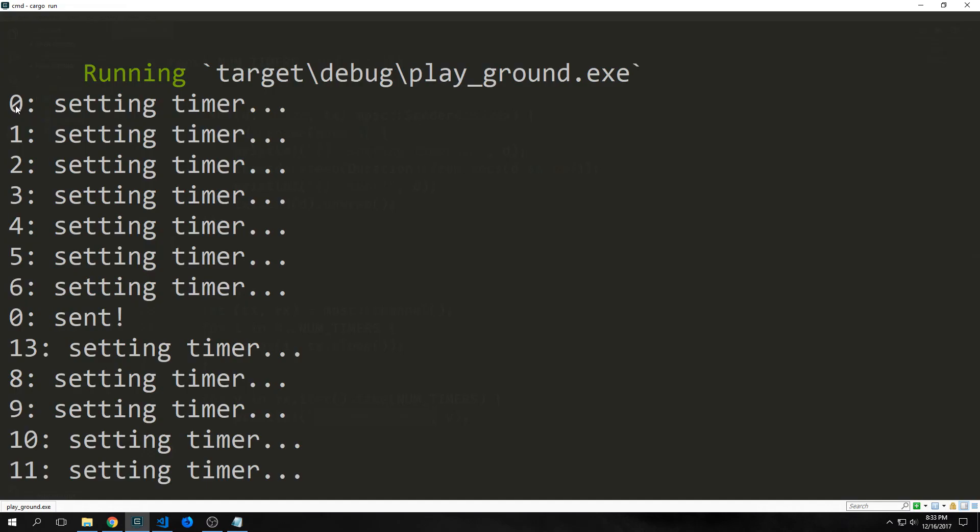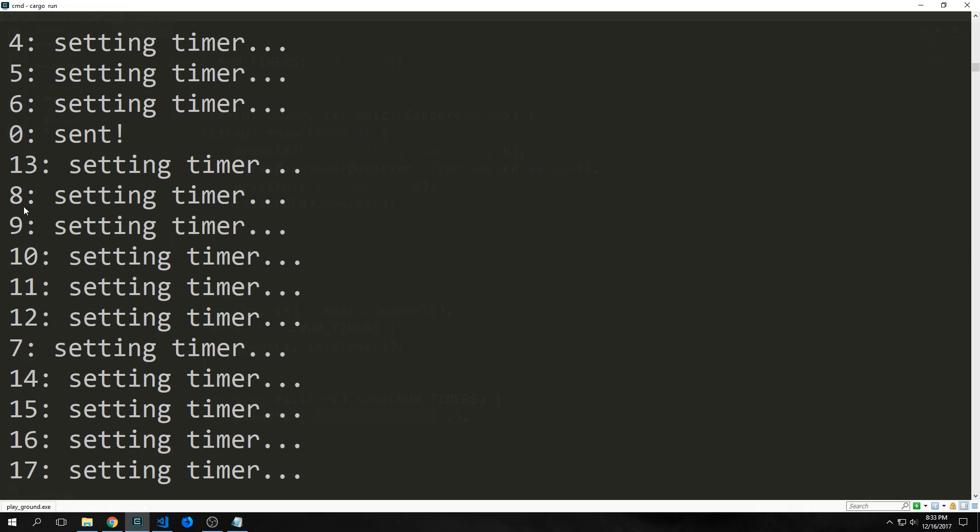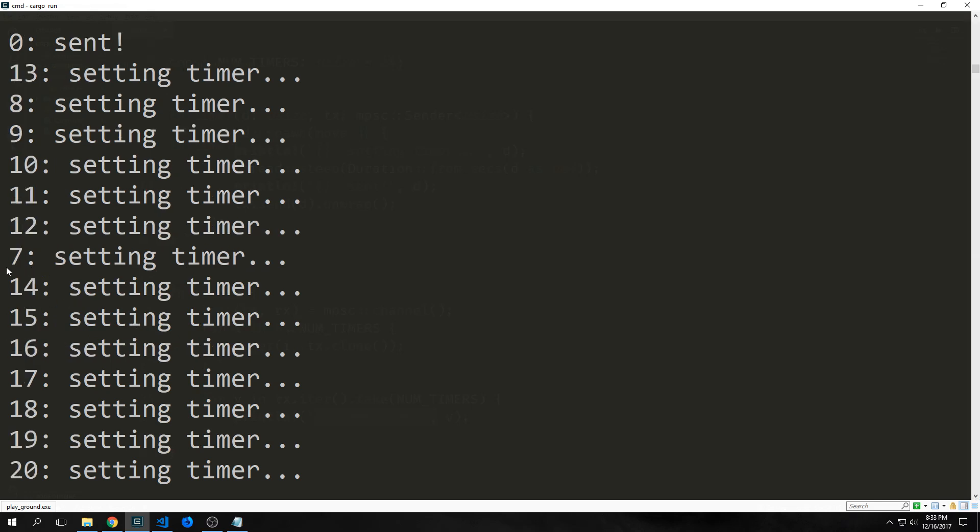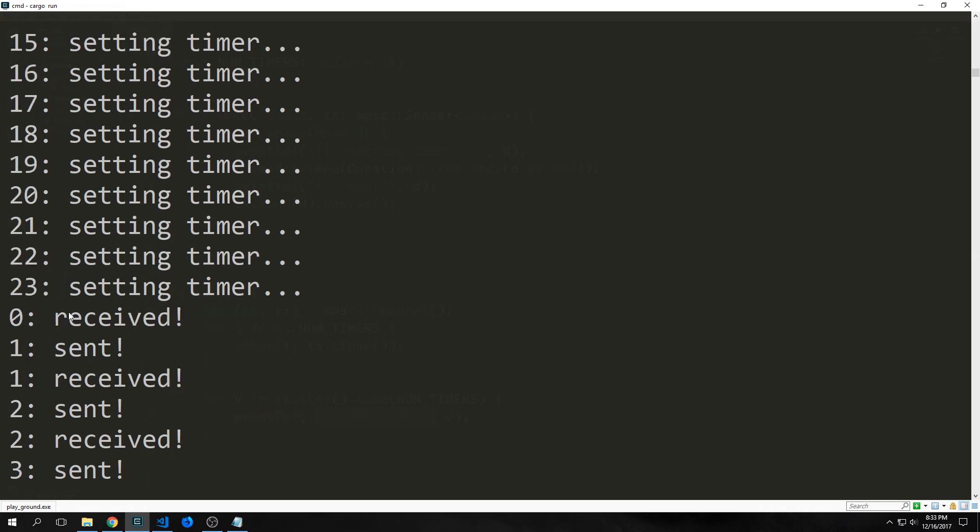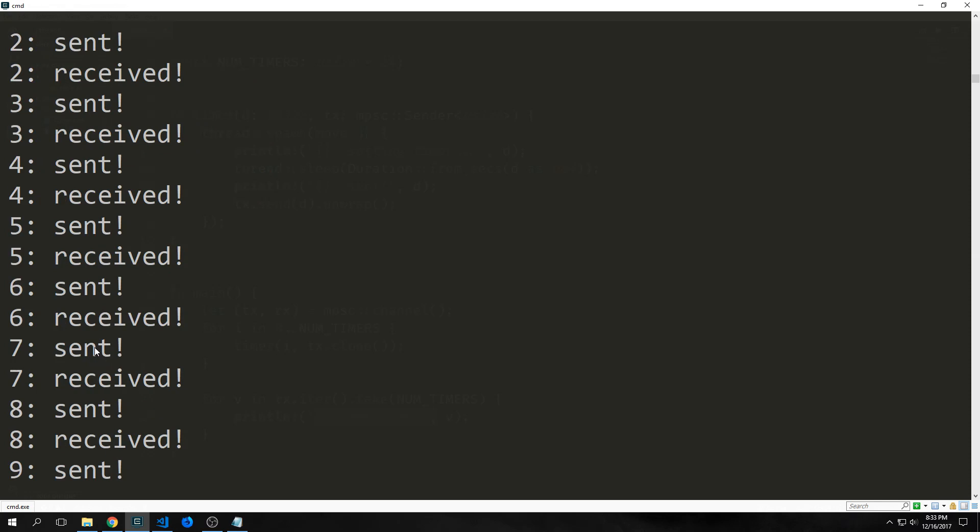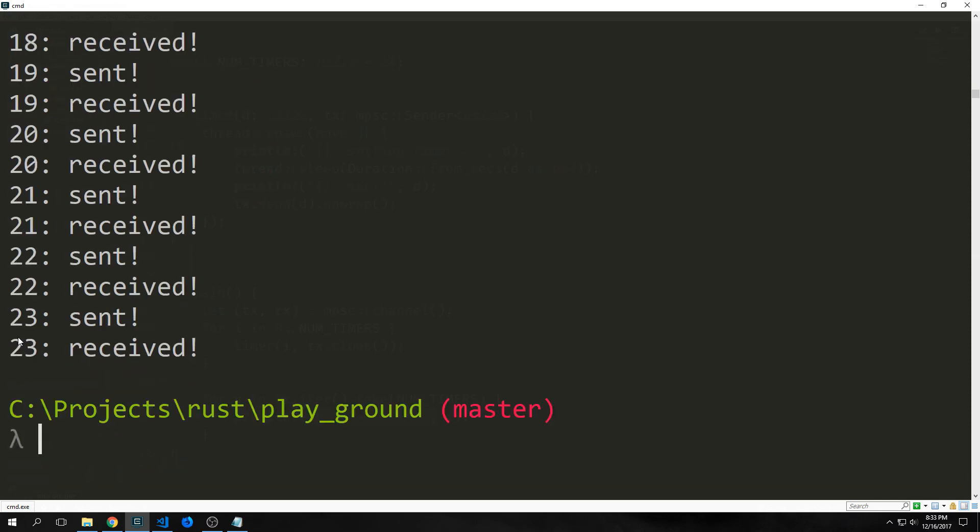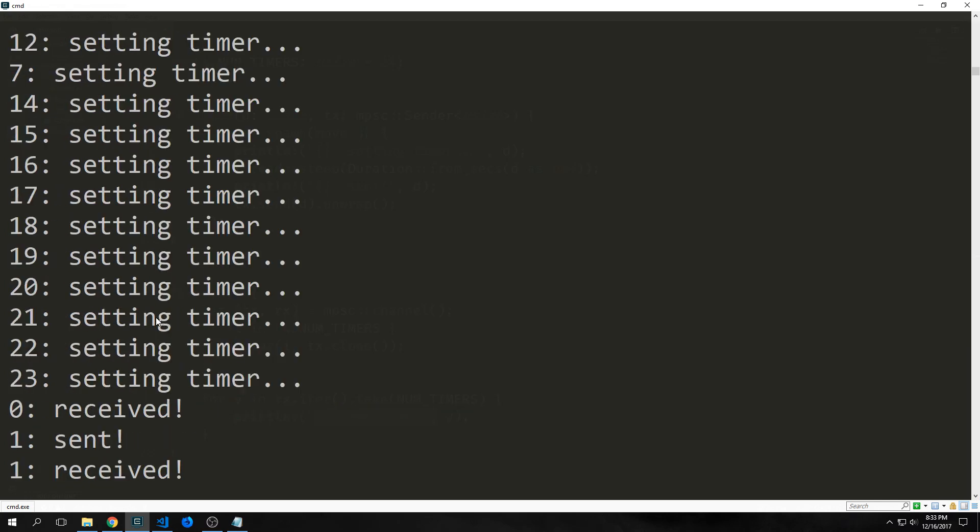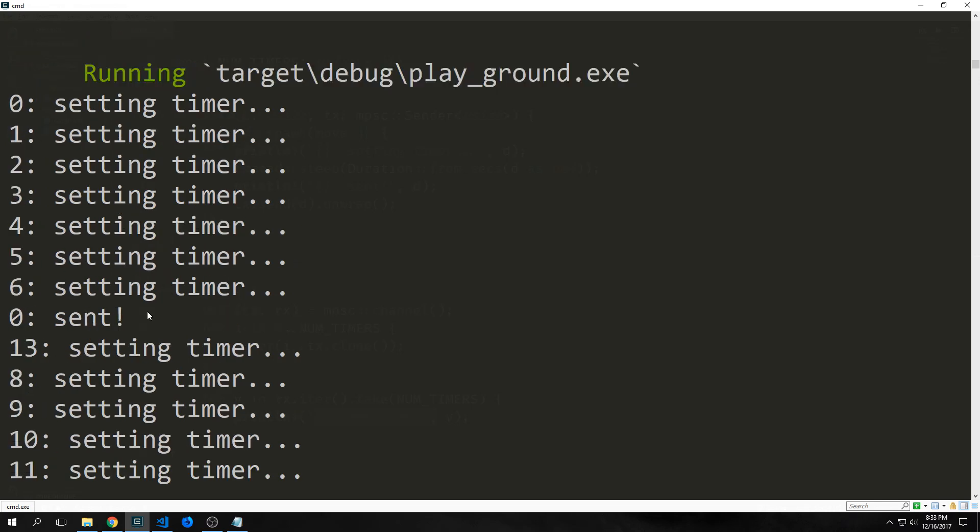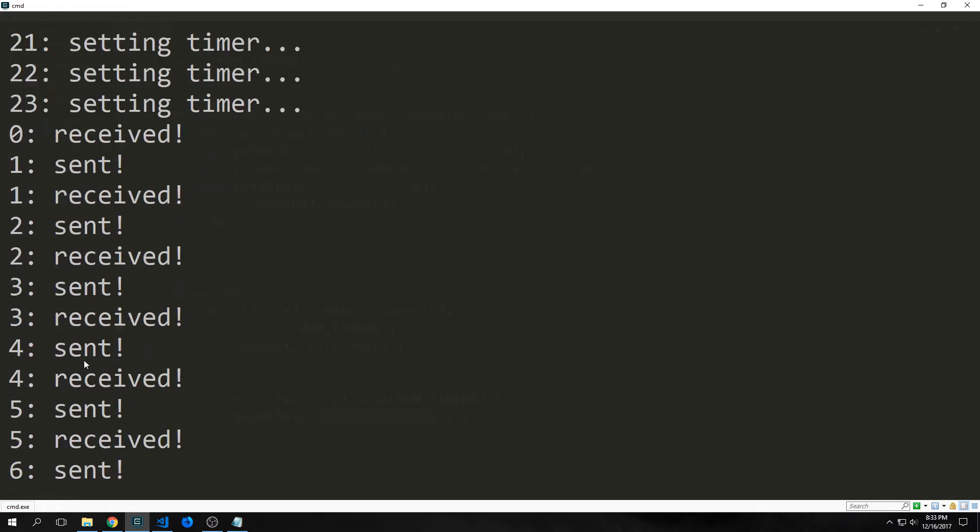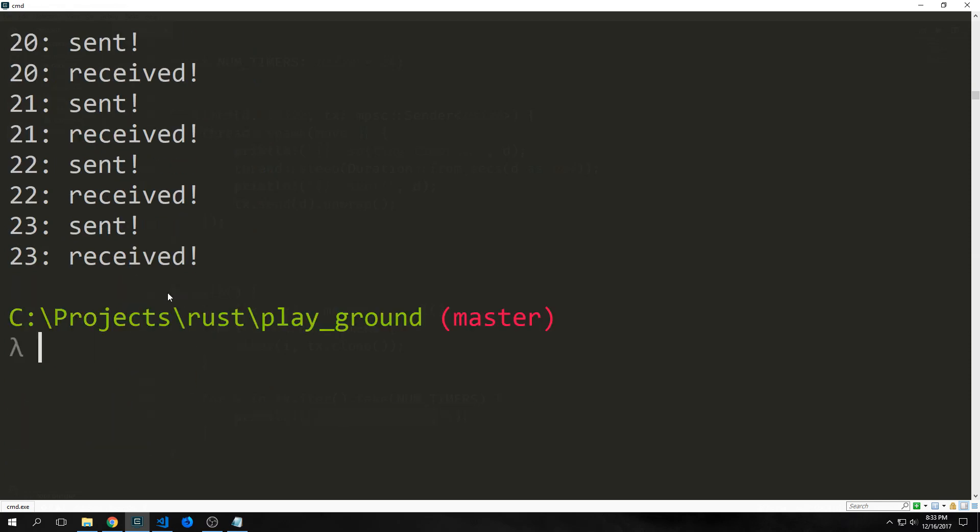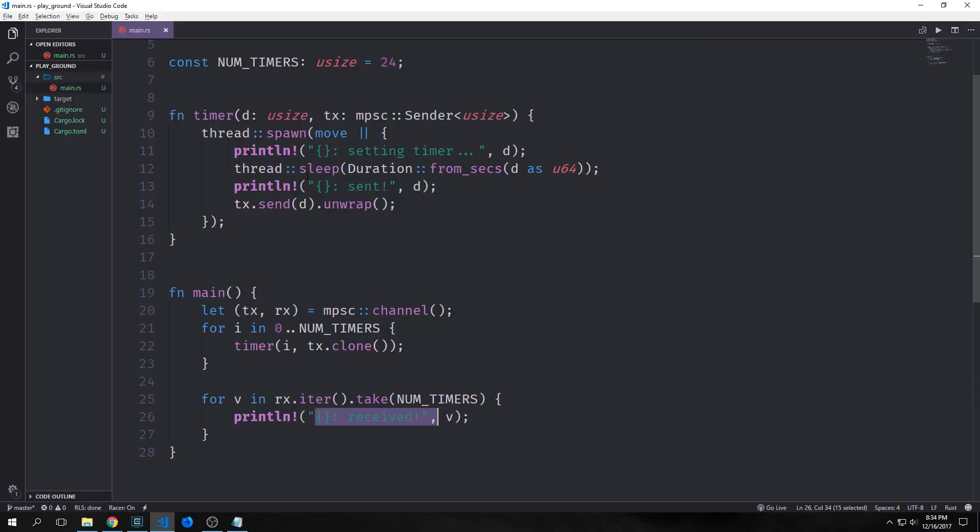So this basic example follows the multiple producers, single consumer idea. Here we have 24 different producers. And we only have one consumer. So the main function is getting all of the results back from our multiple different threads here. We've run it. And you can see here we've got 0 setting timer, 1 setting timer. And then this goes all the way up to 6. And then it goes 0 sent. Then it goes 13 setting timer, 8 setting timer, 9 setting timer, 10 up to 12. And then it goes 7 setting timer, etc. And it keeps going, going, and going until finally it hits 23. And then we go 0 received, 1 sent, 1 received, 2 sent, 2 received. And this keeps going all the way up to 23. There's some time between each of the periods when it's being set, when it's being sent, and when it's being received because we've actually actively caused the thread to stop for a moment. And we did that with our duration from seconds method here.